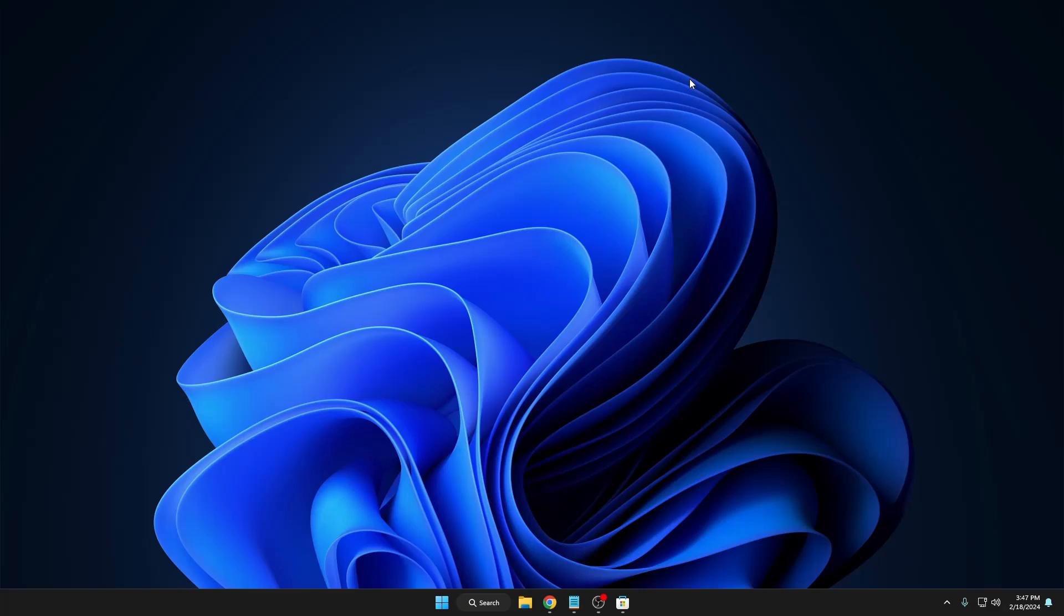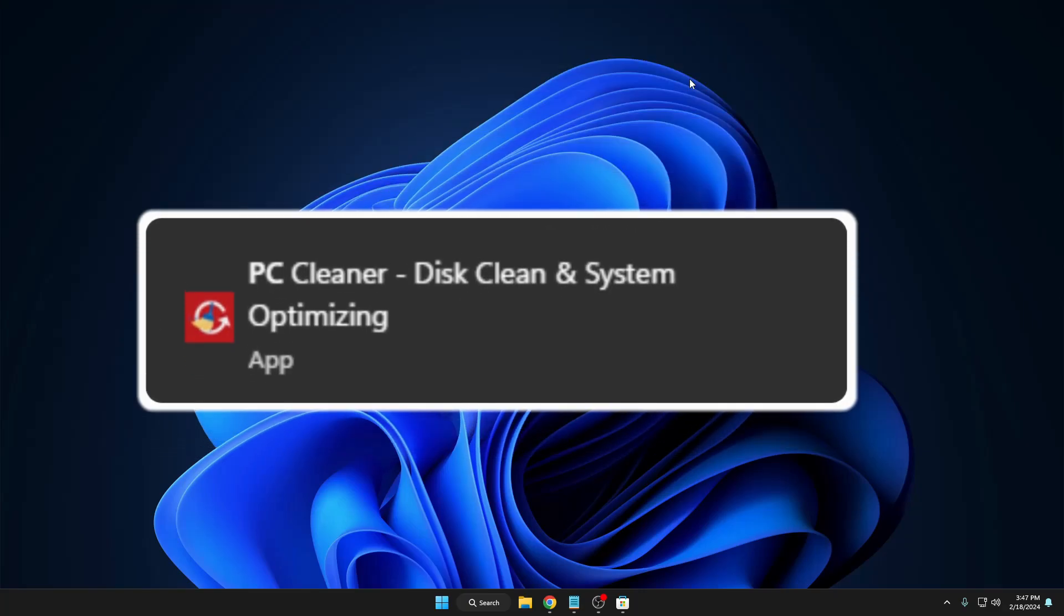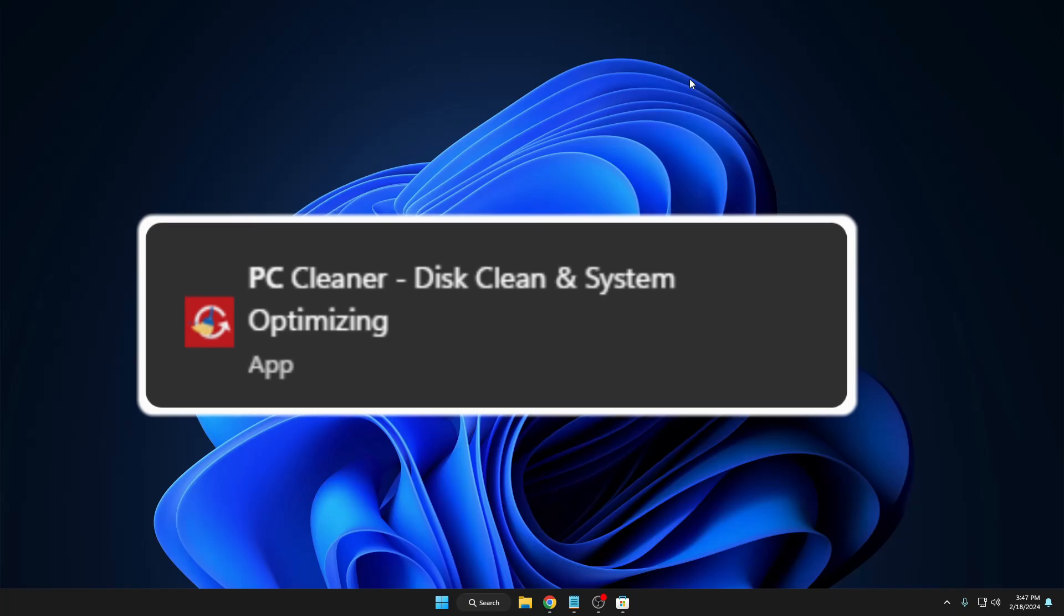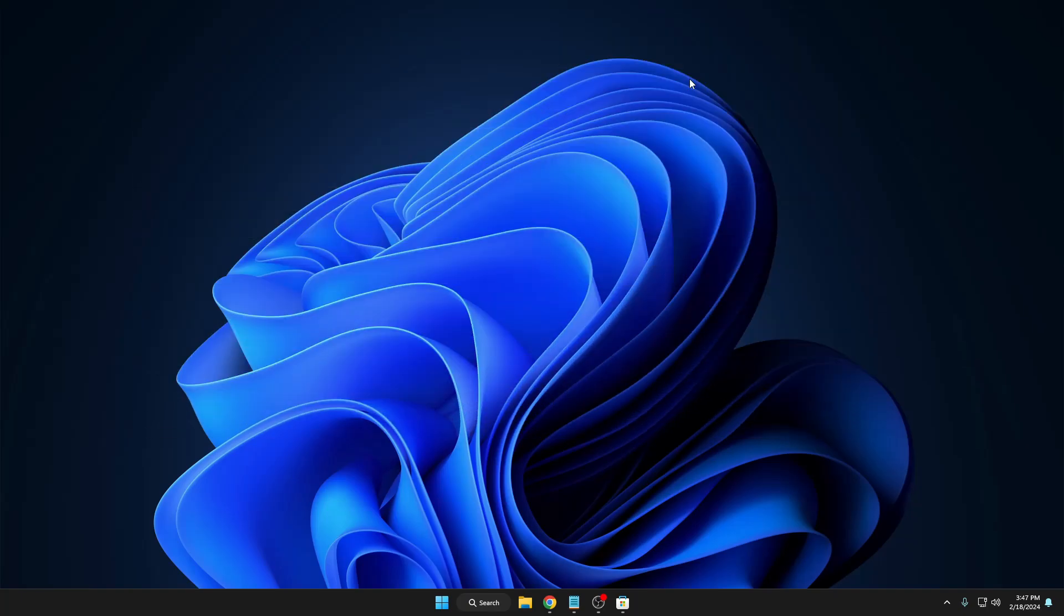Welcome back everyone. Today I will be talking about PC Cleaner, one of the best and free disk cleaner and system optimizer for both Windows 10 and Windows 11.